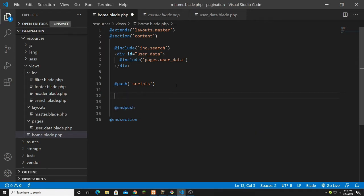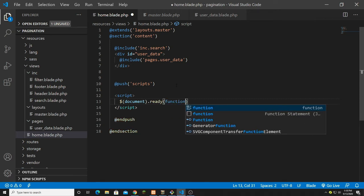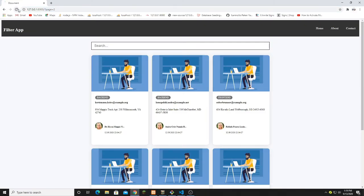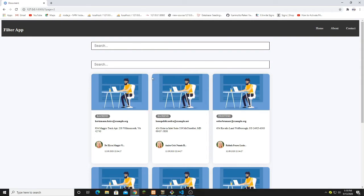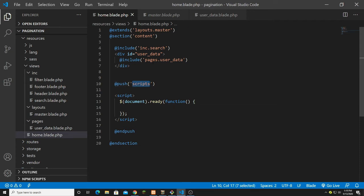I create a jQuery method by putting script tags in and writing dollar document dot ready function. Whenever the page loads it will load the content. I test it with an alert of one, two, three and confirm the script loads from the master file. There's no need to bring jQuery separately for each file — scripts included via layouts are fetched automatically, and we can add file-specific scripts via the push.